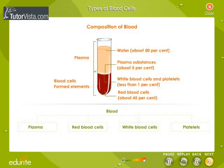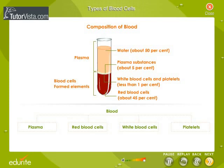The components of blood may broadly be divided into plasma and formed elements. Blood is composed of four major components: plasma, red blood cells, white blood cells, and platelets.